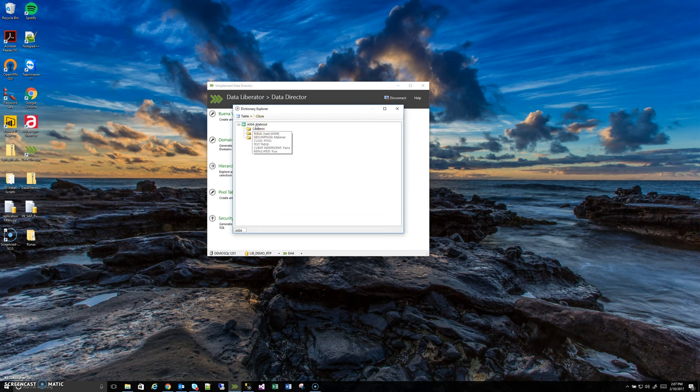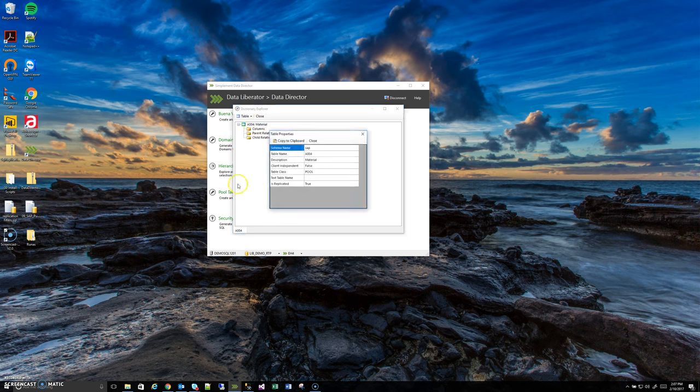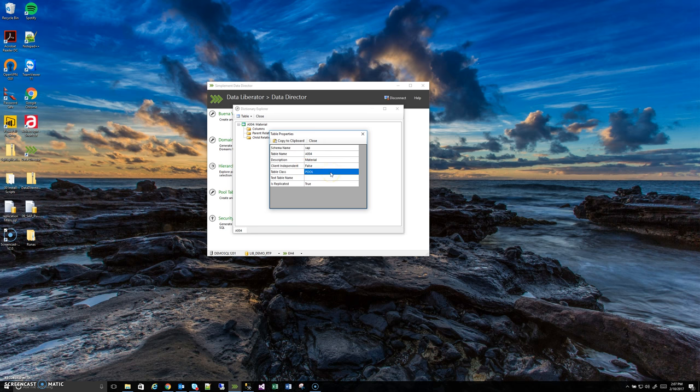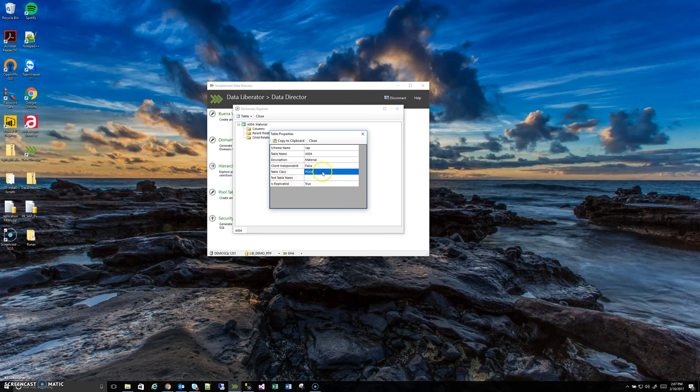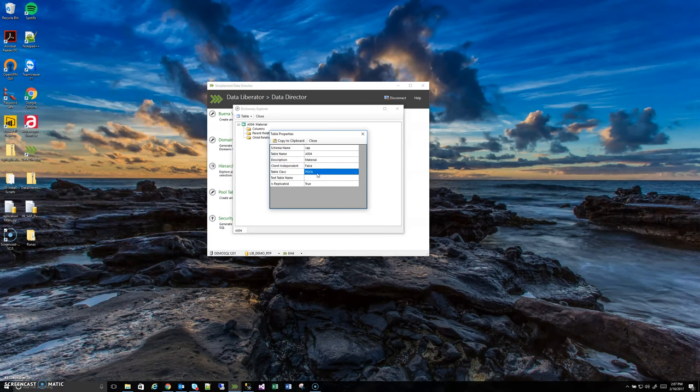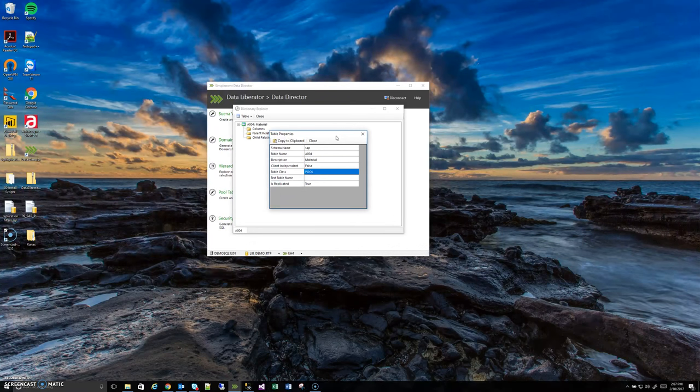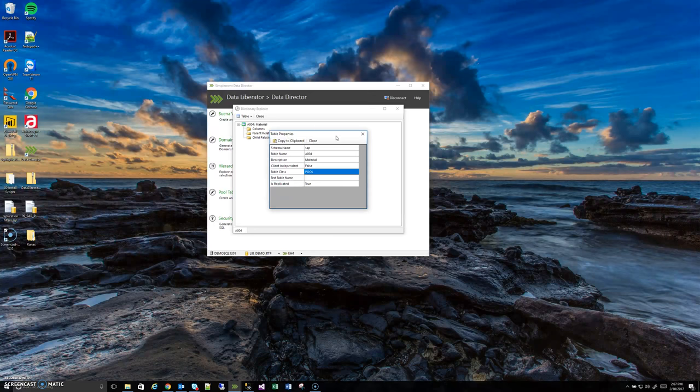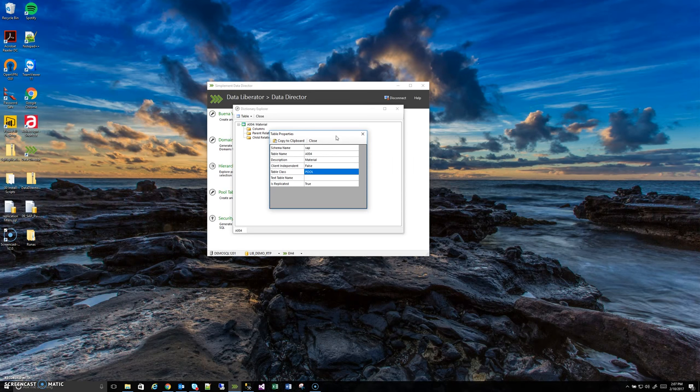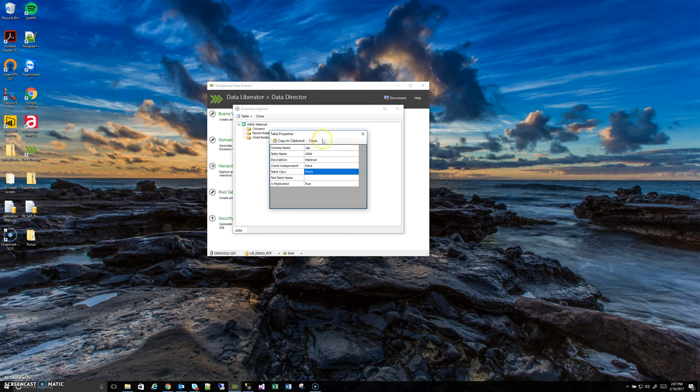It's already replicated but if I go to properties we'll see unlike when I was looking at VBAK where VBAK said a base table, right here in table class it tells you that is a pool table which means it's stuffed into one of those container tables and this is something that the replication manager which is our separate tool that manages replication will handle automatically for you.